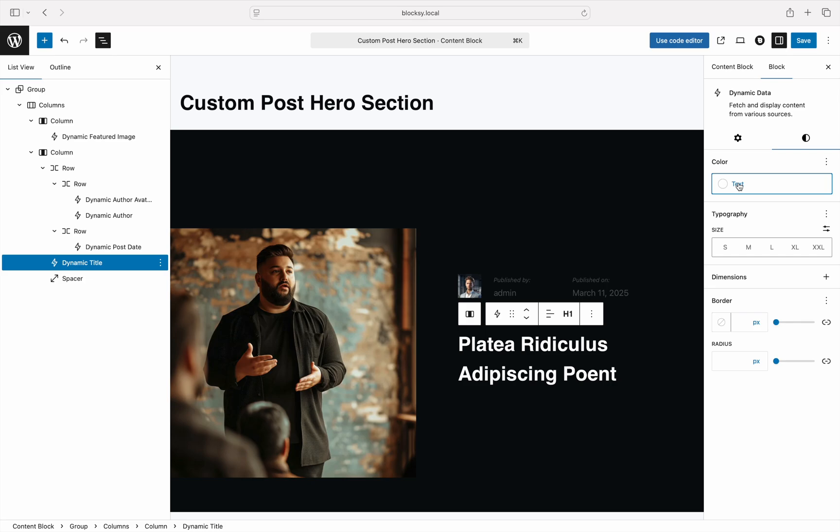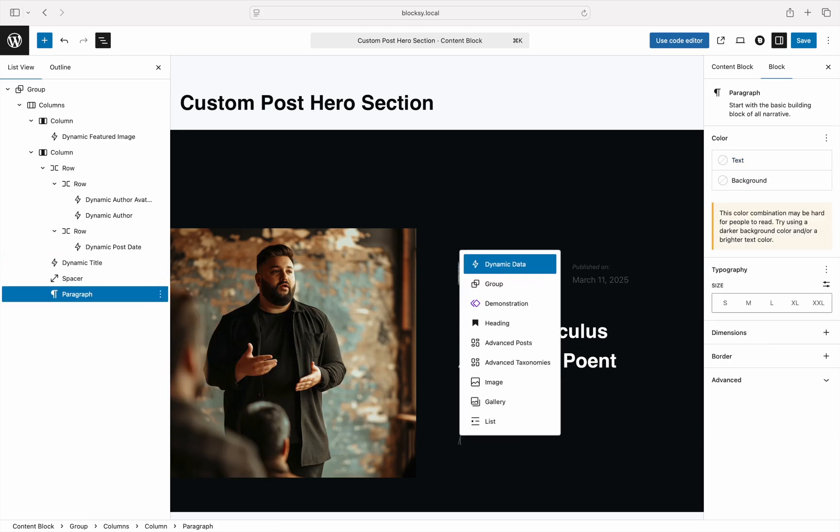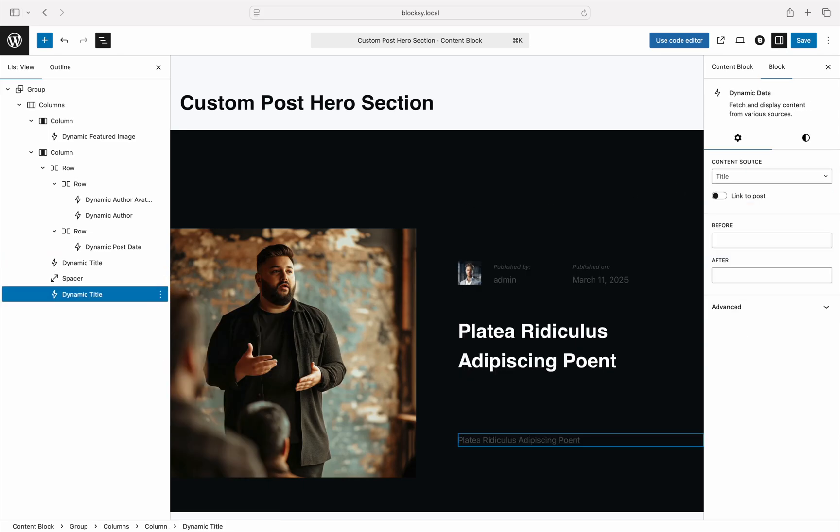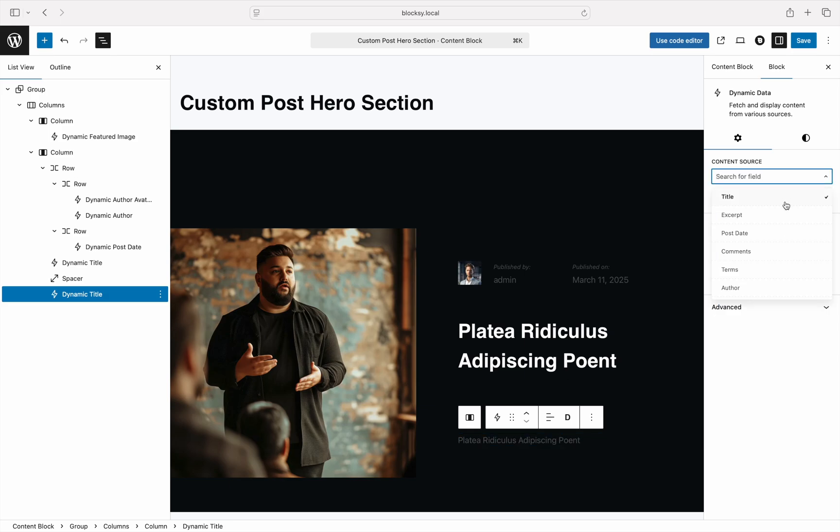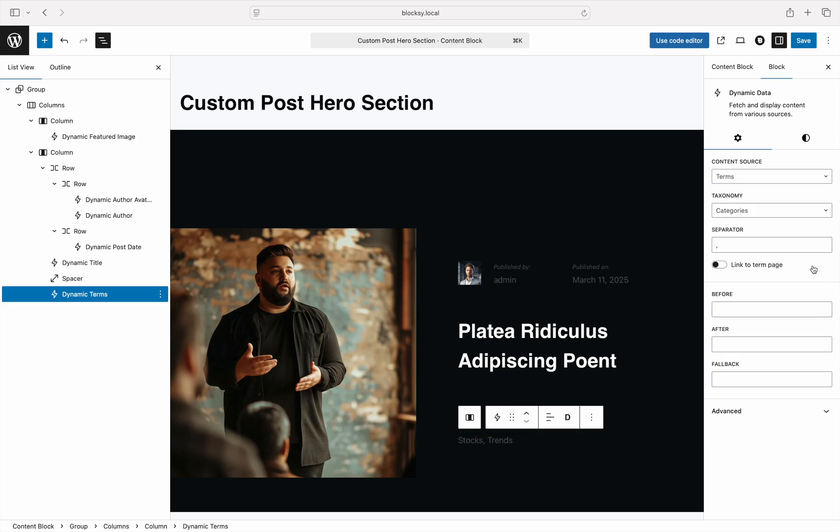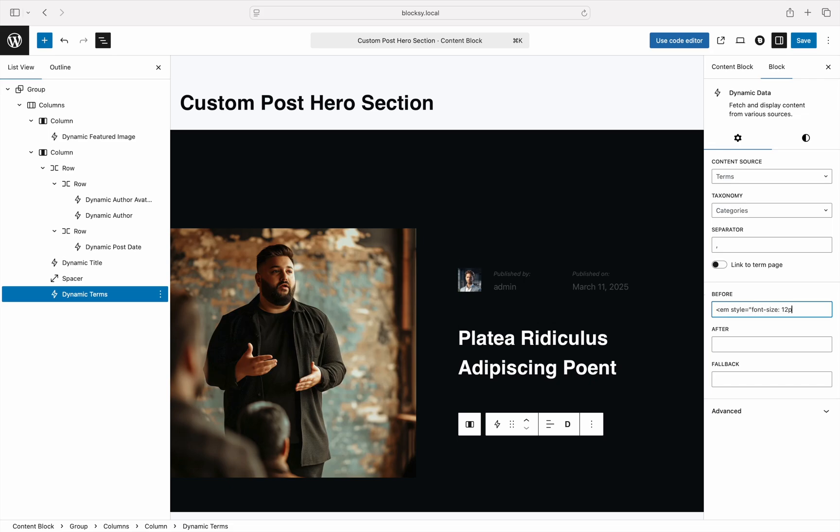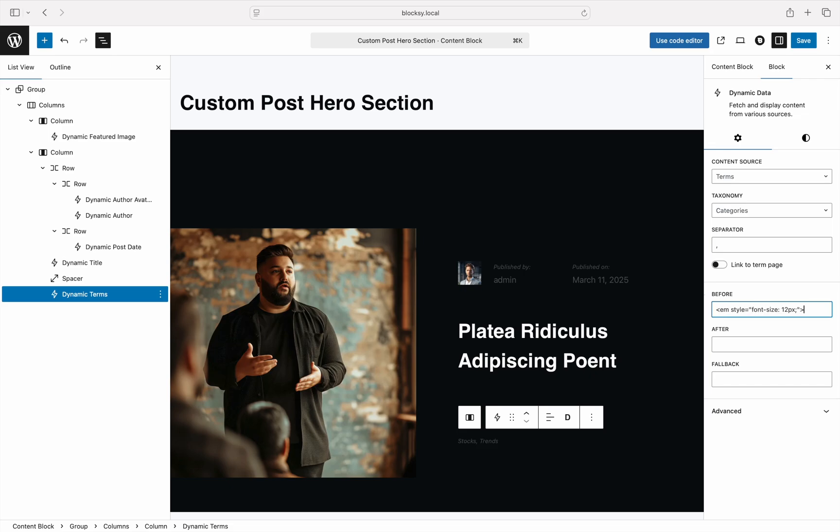There's one more data source that we need to take care of and then we're pretty much done. This is the category where this post was filed under. You've guessed it, another dynamic data block will be necessary to display the category. In the data source pane, choose the terms source. Since these options are contextual and dependent on the assigned taxonomies to a specific post type, you may have additional options to choose from after selecting the terms data source. In our case, the default categories is perfect. Once again, we'll take advantage of the before after fields so that we can add a label noting which the data source is.